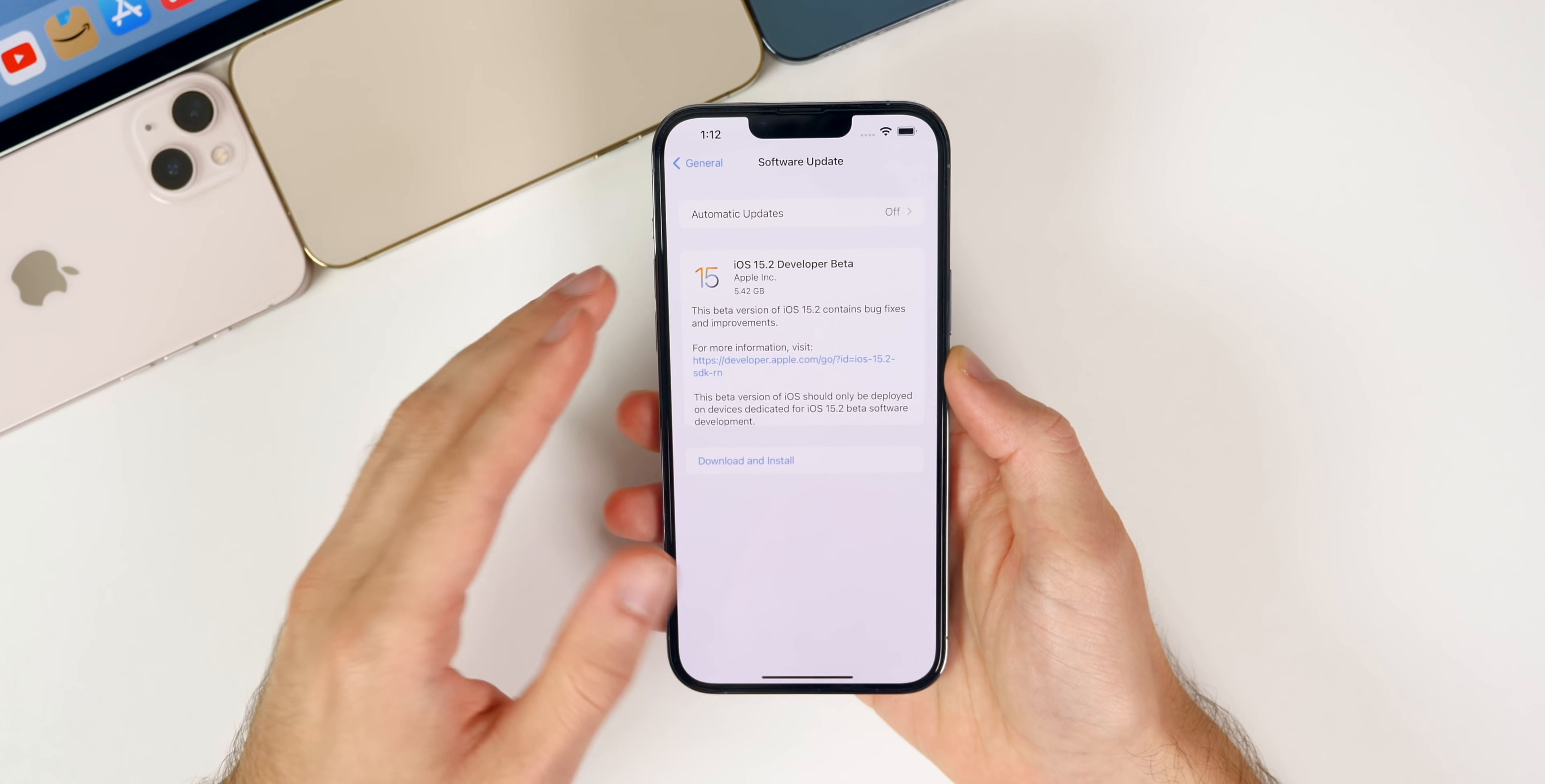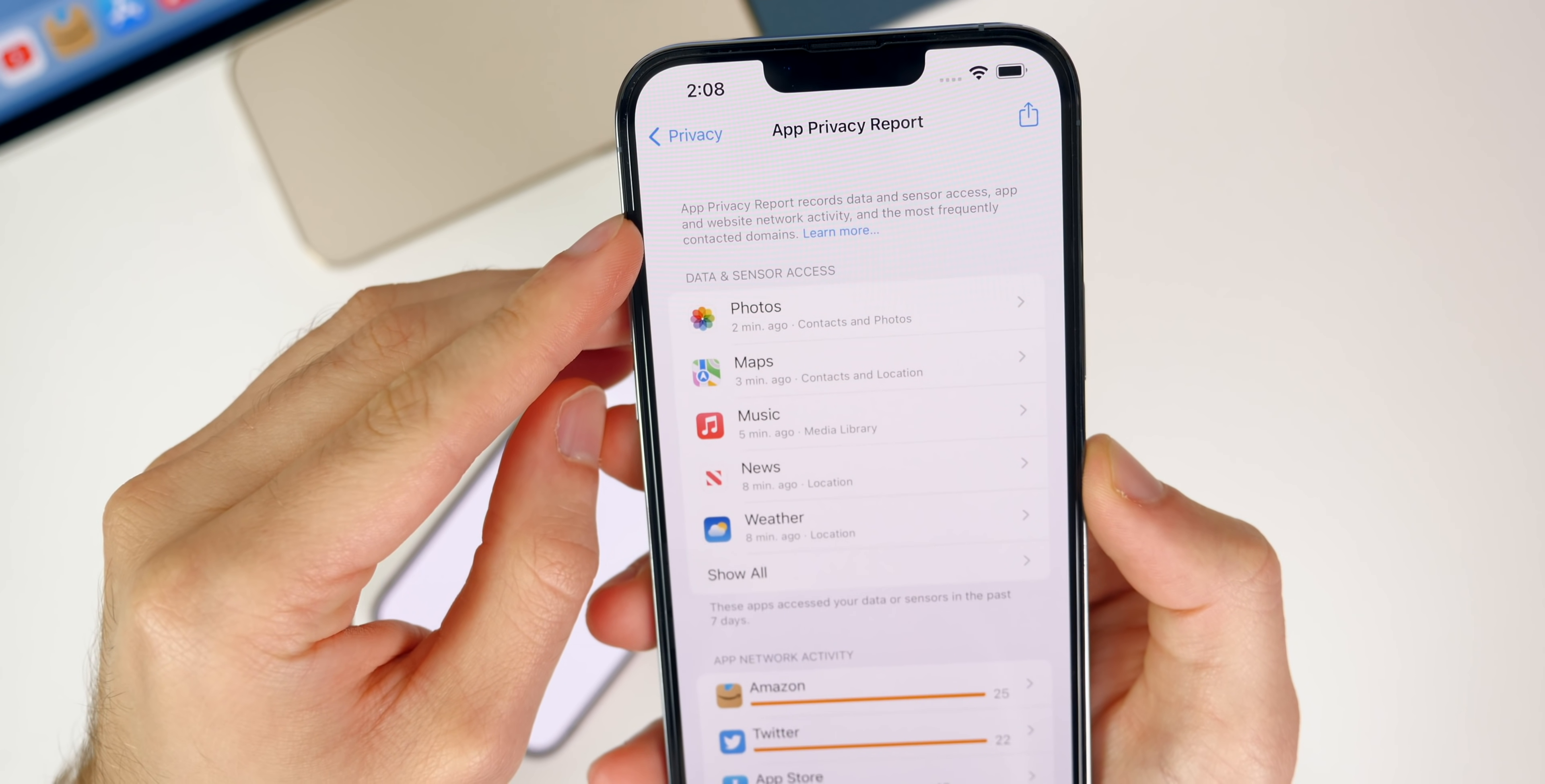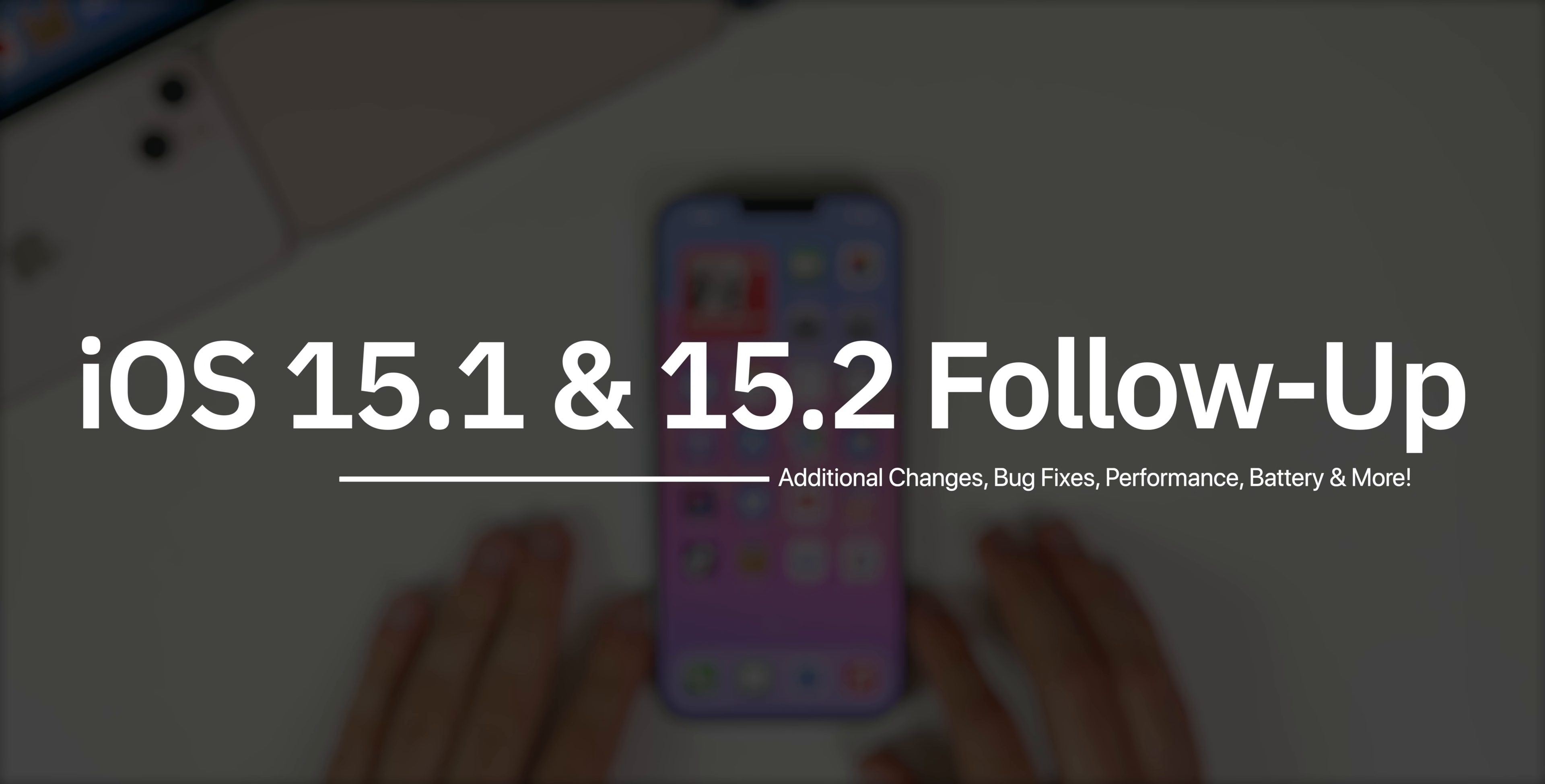On Wednesday Apple pushed out iOS 15.2 beta 1 to registered developers with the public beta coming the next day on Thursday. Also on Thursday we got Apple's Q4 2021 earnings which actually missed expectations for the first time since 2016 due to the shortages. In this video we're talking all about iOS 15.1 and iOS 15.2 beta 1.